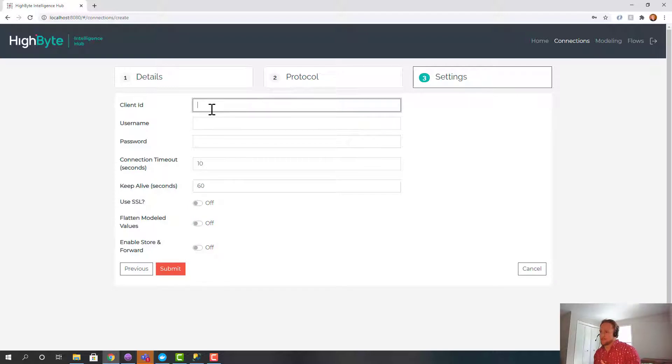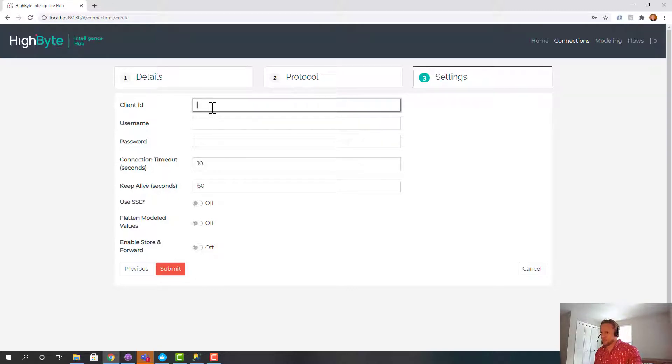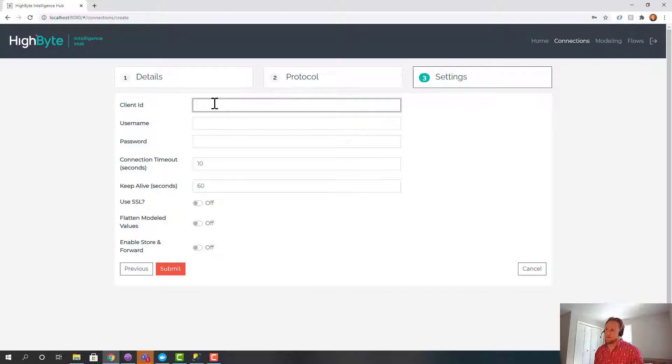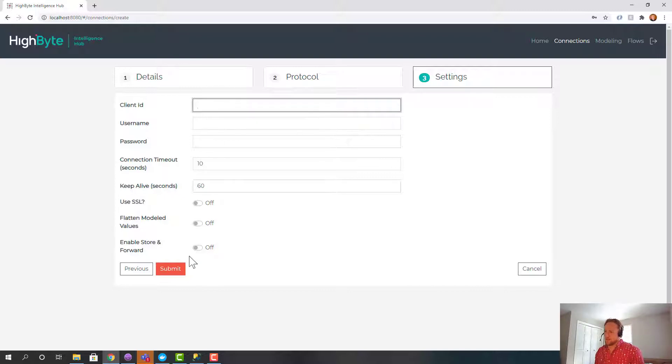Client ID, I would recommend leaving that blank unless you have a use case for it. If you leave it blank it gets assigned a random GUID as your client ID which is almost guaranteed to be unique. If you set it and someone else, some other application in your test environment uses the same client ID, most brokers will drop you. And it's kind of hard to troubleshoot those use cases. So I'd recommend just leaving that blank.